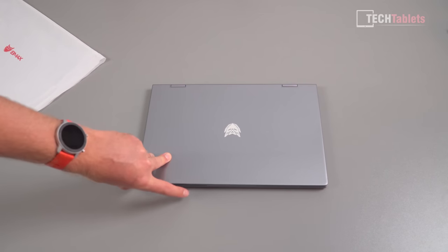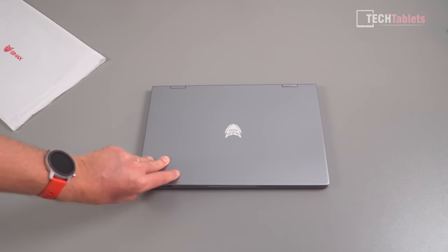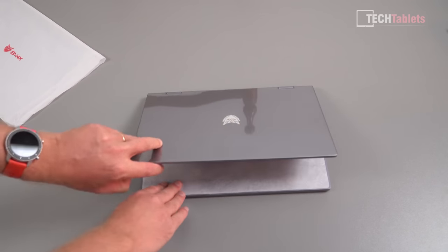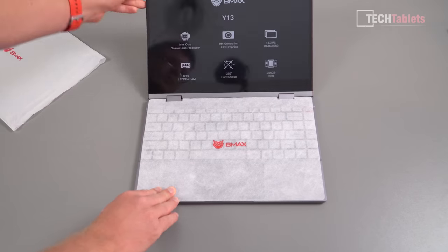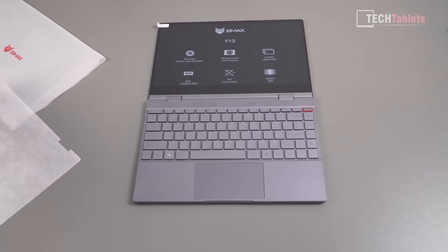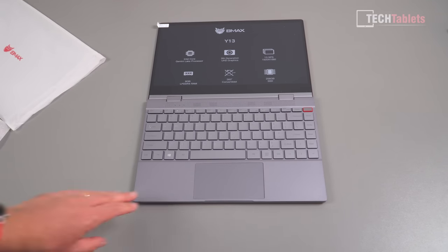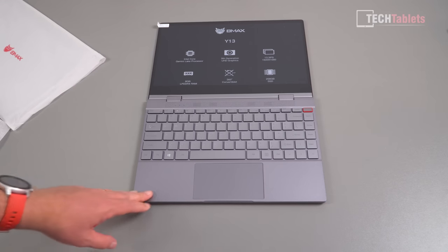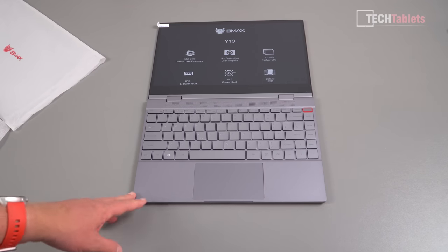Now we've got a 360 degree hinge right here and the keyboard, that looks quite good. Now the keys you can't actually see them on camera here because of the angle on the light and this is a backlit keyboard, but if I move it slightly now that you can see those keys.